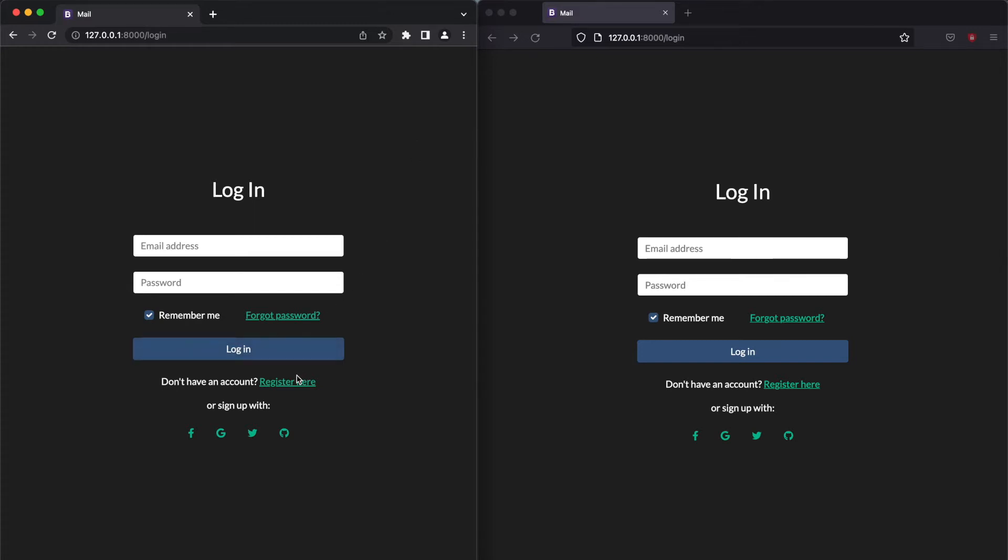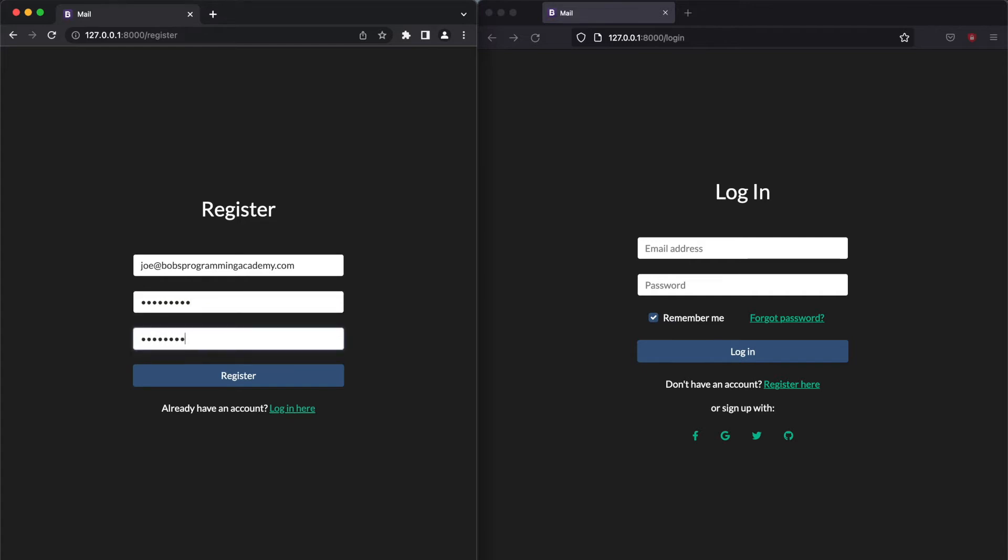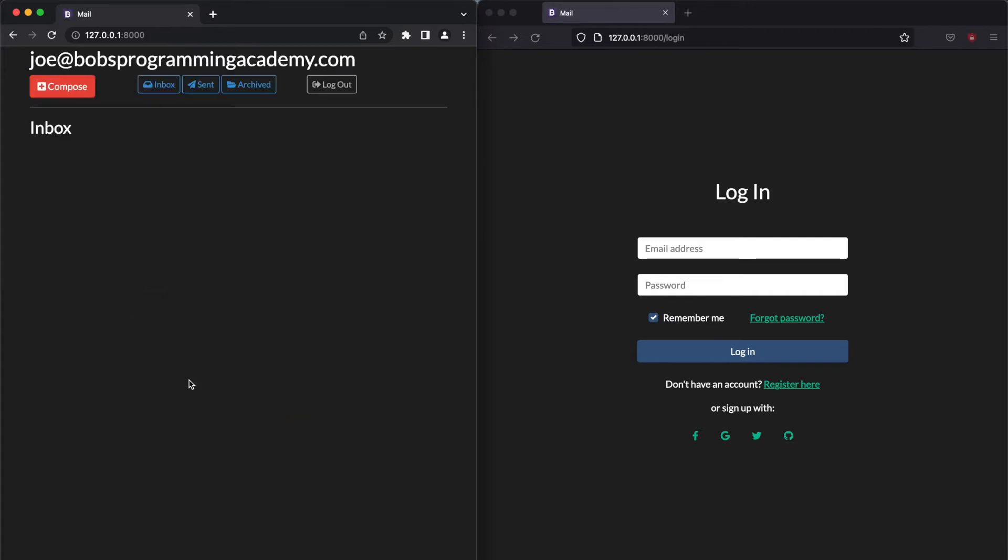So how does this application work? First, create a new account. For the purpose of this demonstration, I will set the email address to joe at bobsprogrammingacademy.com and the password to pass1234!